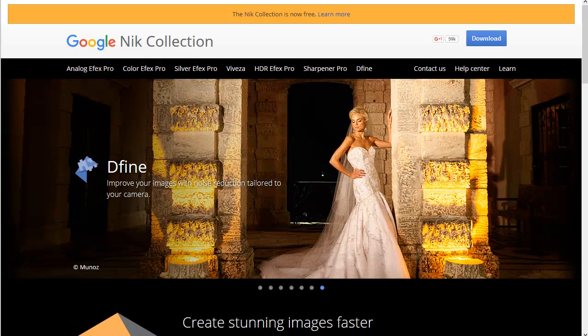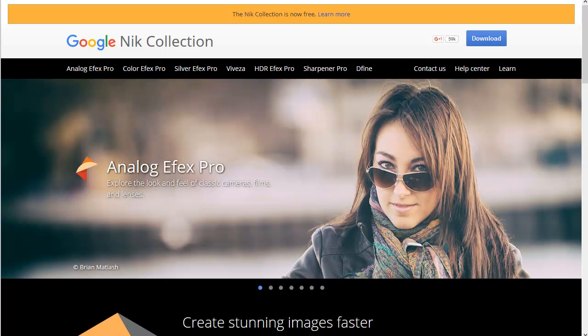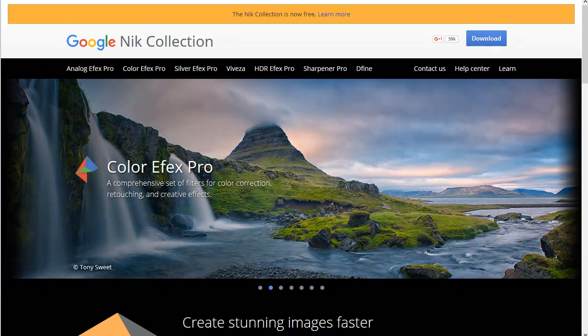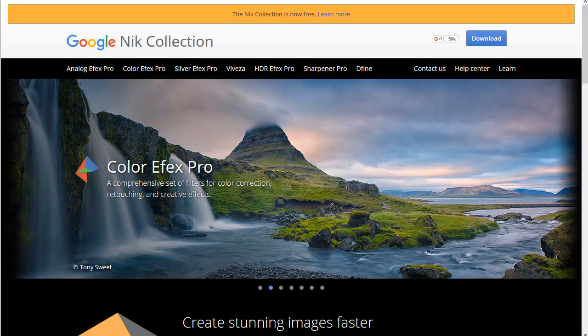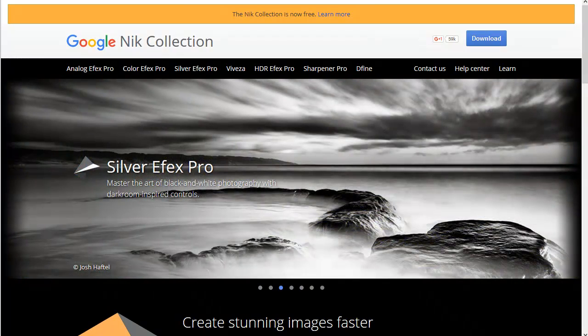Although Nik software used to sell this entire suite for about $700 — which is the reason I didn't have it — the really good thing is it's been bought by Google, and Google is now offering this suite of plug-ins for free. You just download it and off you go.